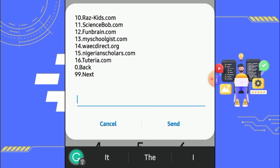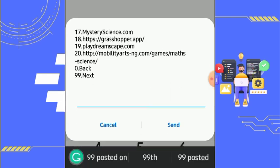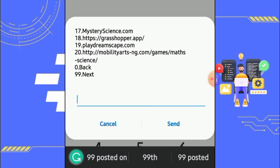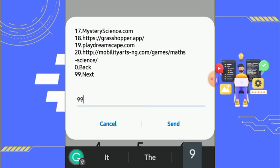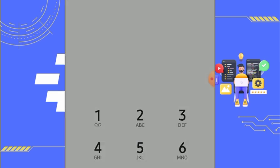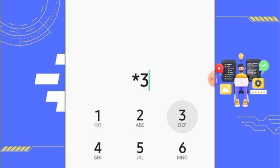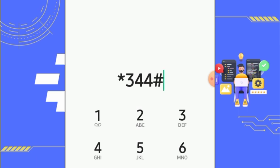You have over 20 websites you can access with this MTN data plan. One that is not listed here is YouTube — but with the help of this data plan you can also watch YouTube, and it works very well. So let's see how we can get the data plan itself using the code — dial star 344 hash.